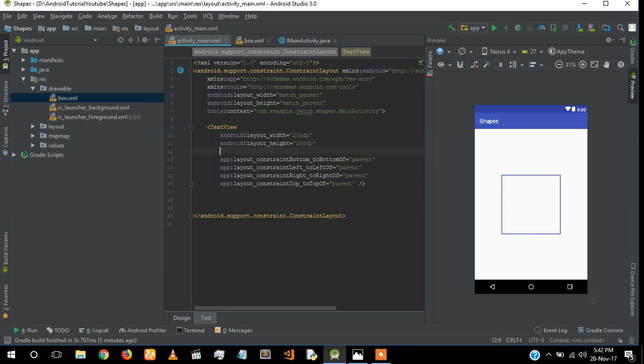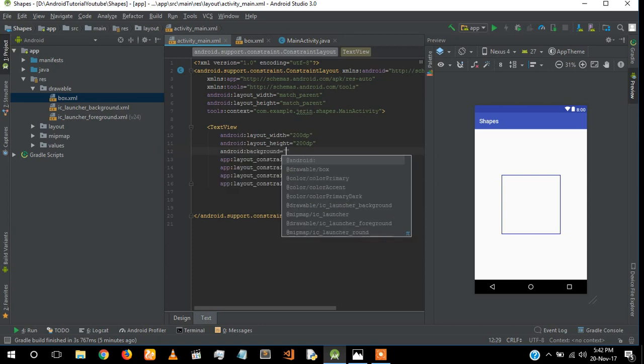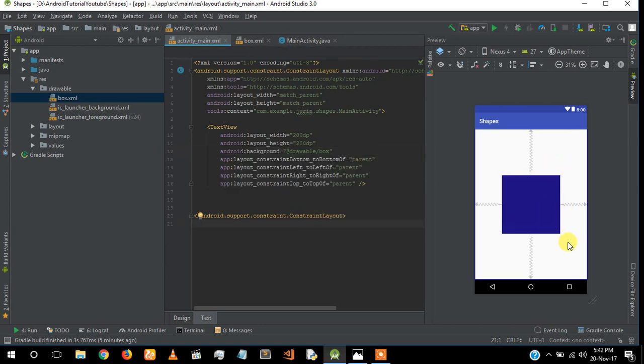I'm setting the background as box. Here I got a rectangular box with the blue color.